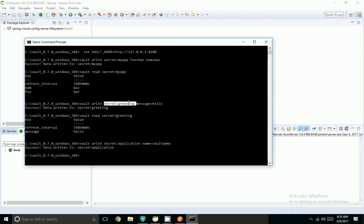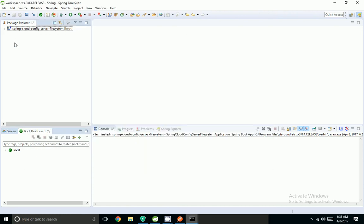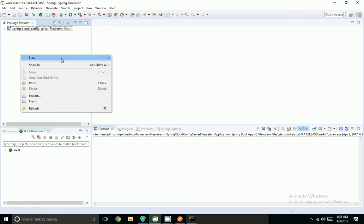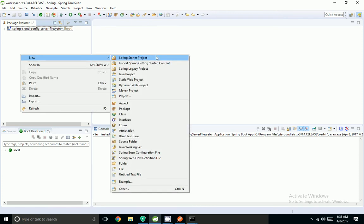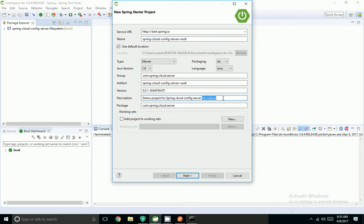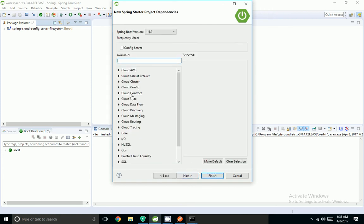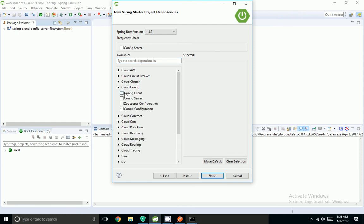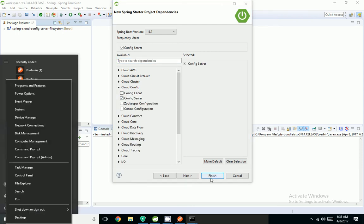So I have created three secrets: one is myapp, one is myapp greetings, and one is application. Now I am coming to my Spring Boot IDE. I am going to create a new Spring Starter project, naming it spring-cloud-config-server for vault, updating the description, selecting the Config Server dependency, and clicking Finish.